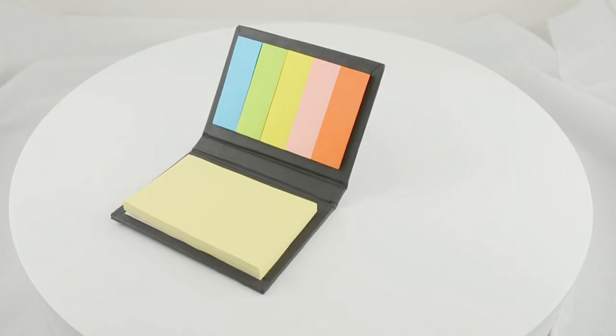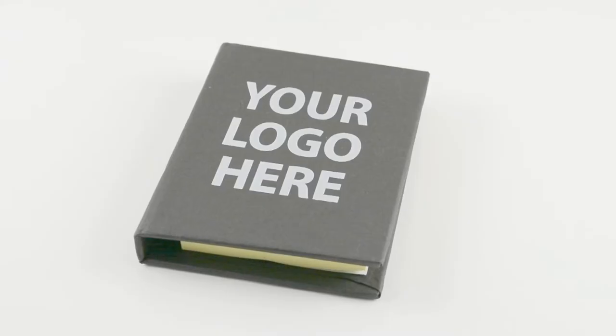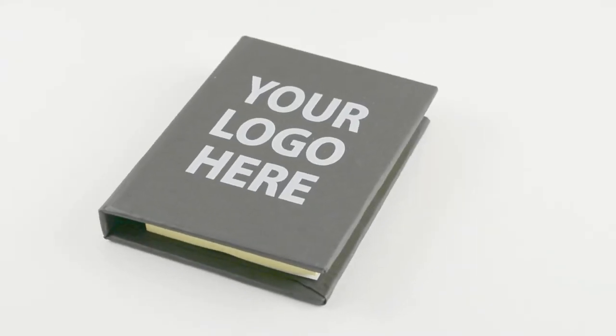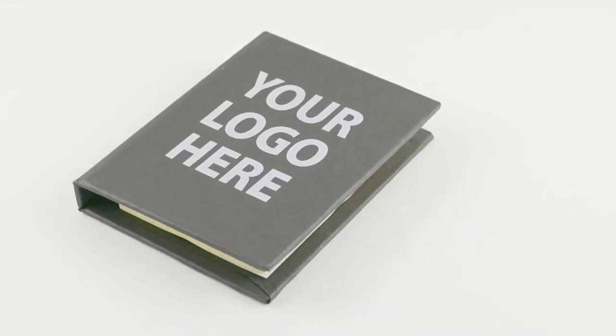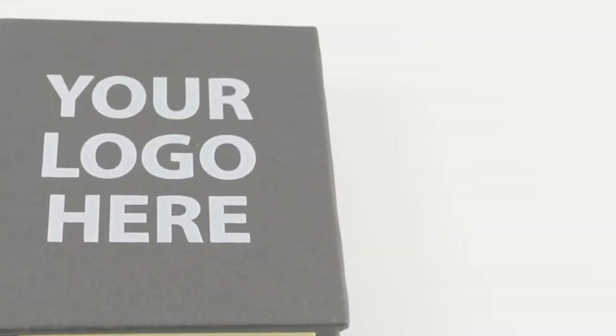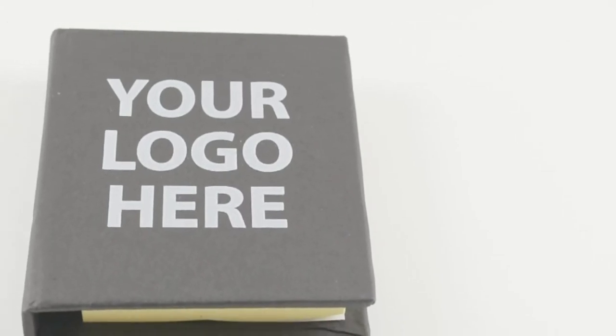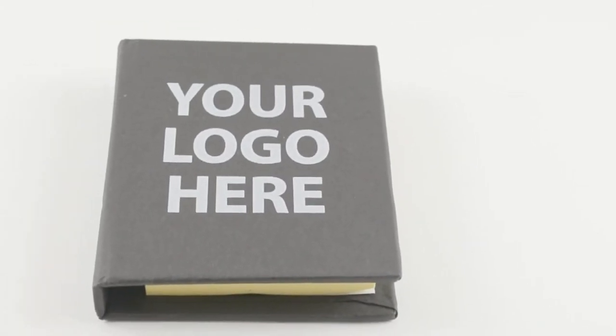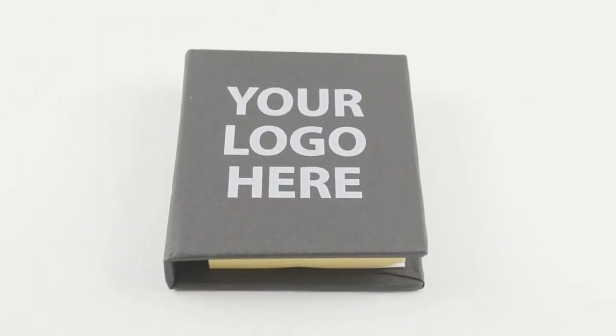When the book is closed, it's approximately 3 1/2 inches by 2 1/2 inches. We can custom imprint your company information on the front of the book cover.